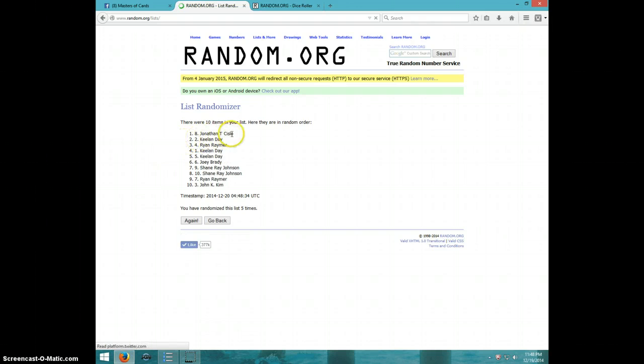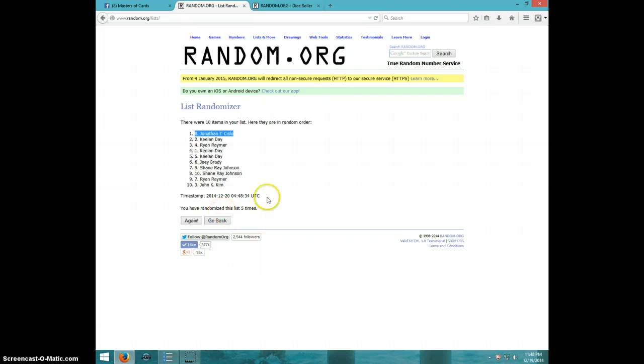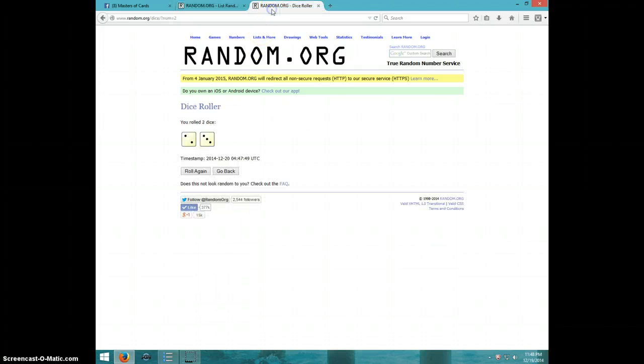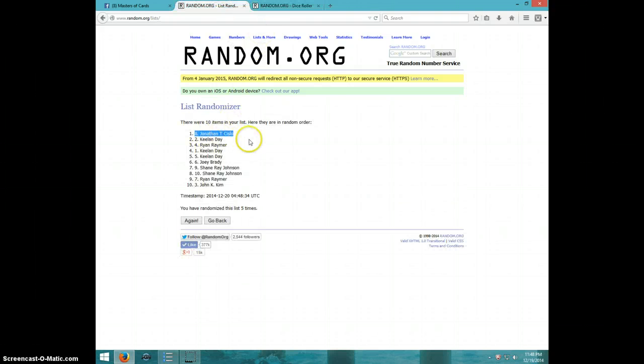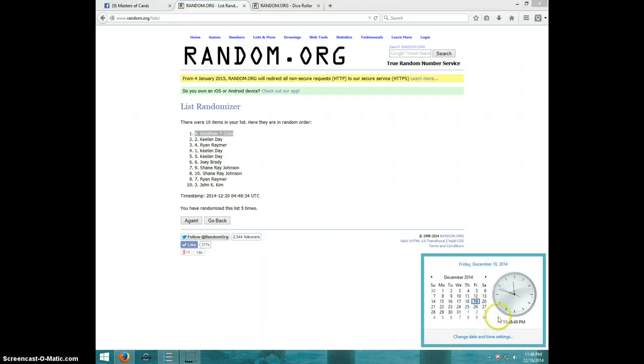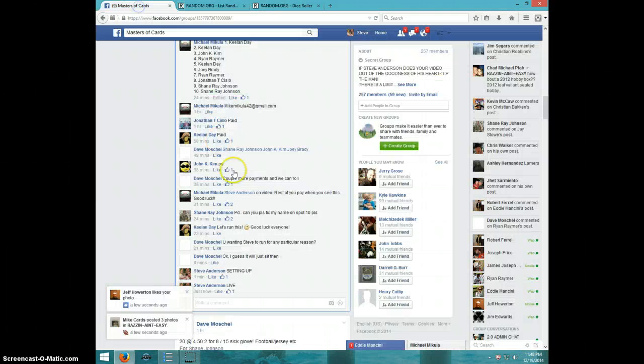Jonathan, spot number eight. Congratulations, Jonathan. Five times, five on the dice, Jonathan on top. 11:48. Jonathan, send your info to Michael.